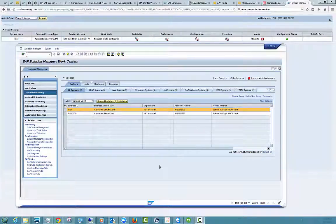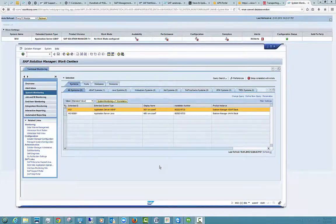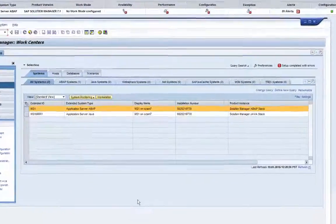Hi, welcome. Today we're going to take a look at the SAP Solution Manager's technical monitoring capability.